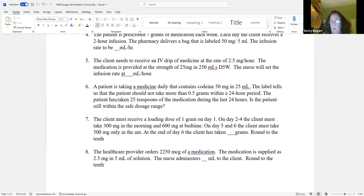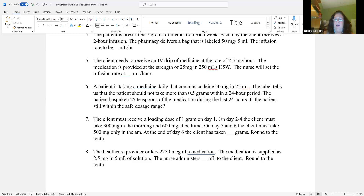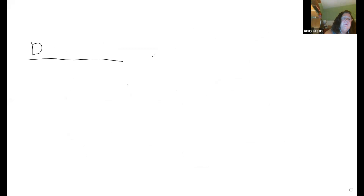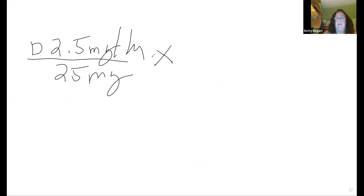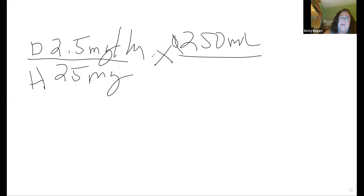Our dose is 2.5 milligrams per hour. What did it come in? Provided at a strength of 25 milligrams in 250 mLs. Use the DHQ formula: Desire over Have, times Quantity.